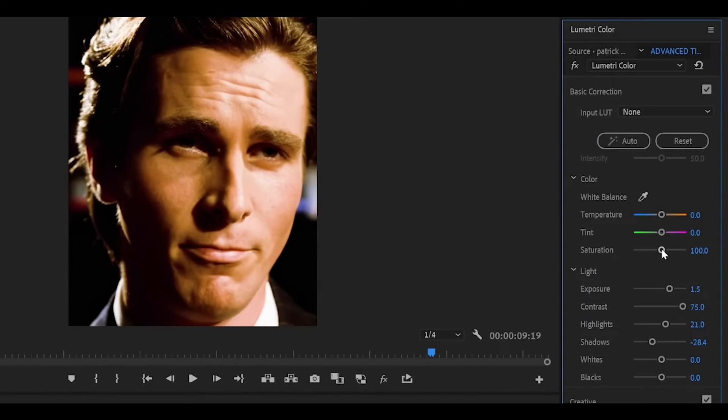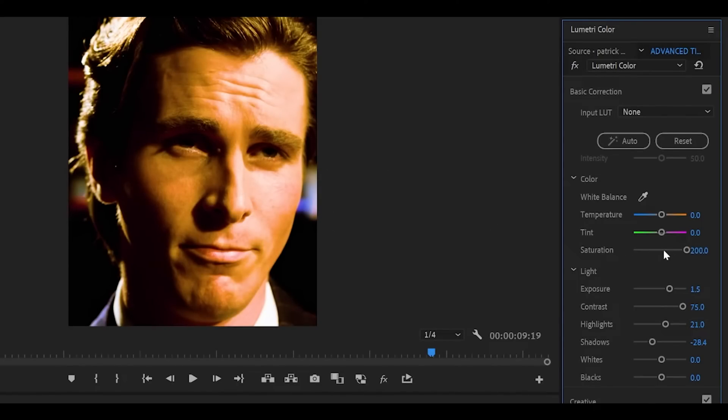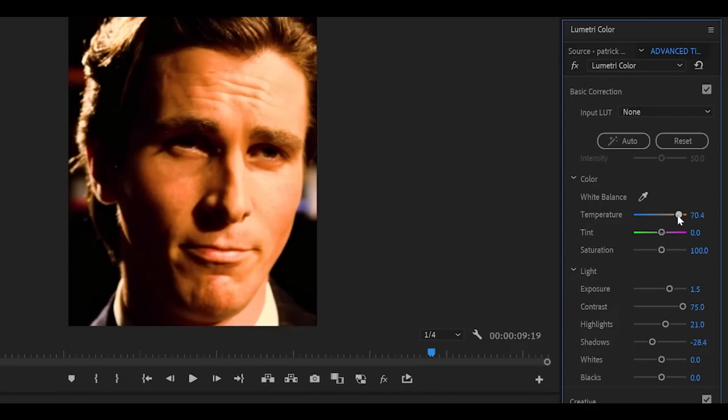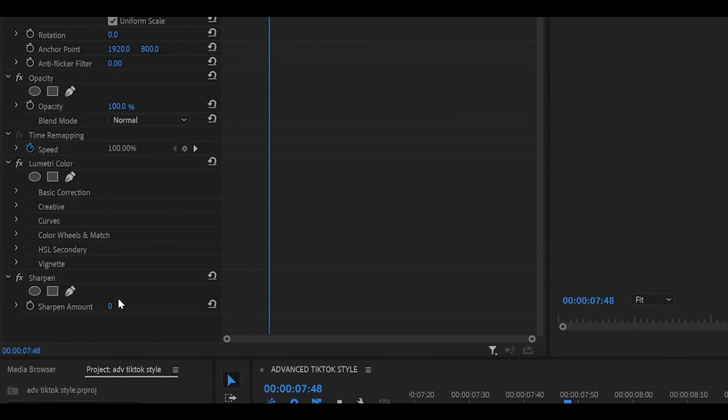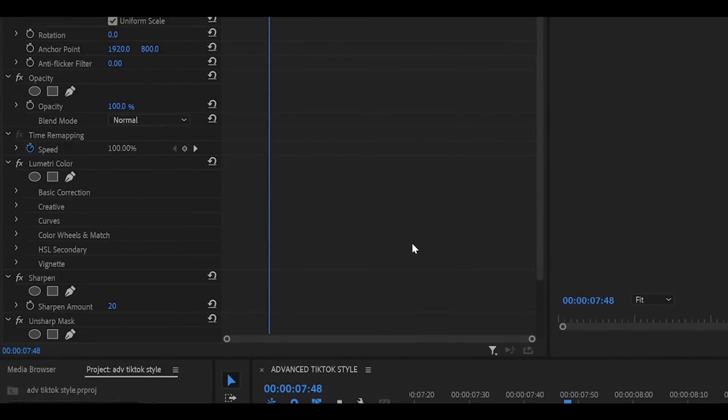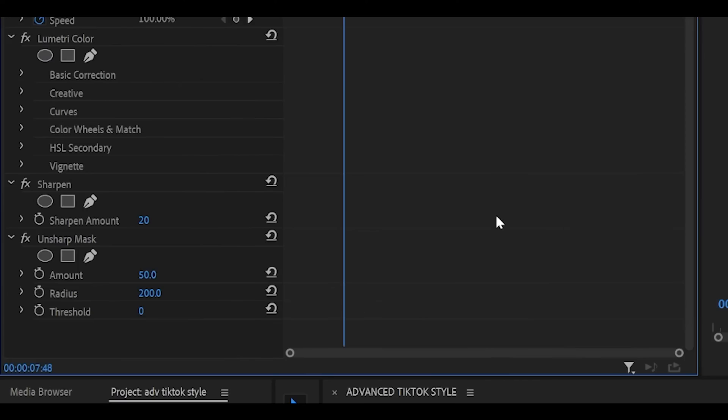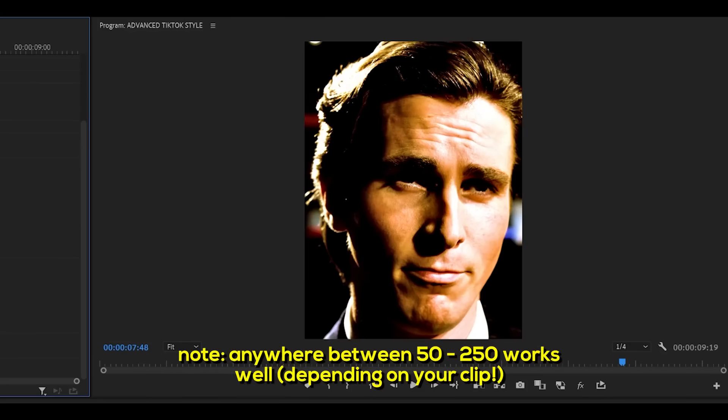You can change the saturation amount to a negative value for a monochrome look or positive value for more striking colors. I'm leaving it as it is. Temperature controls the difference between warm and cold depending on what emotions you are trying to convey. So do look into that too. Now we'll sharpen it up. So apply the sharpen effect and set it to 20. Then apply unsharp mask and set the radius to 200. The higher the value the smoother it will look.